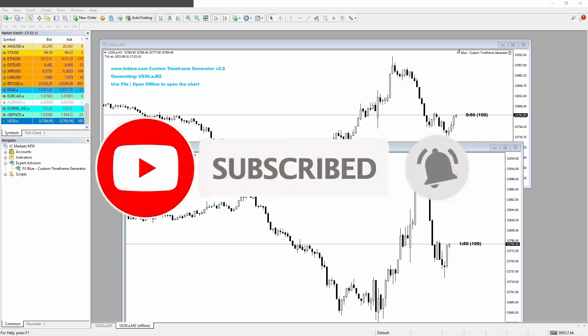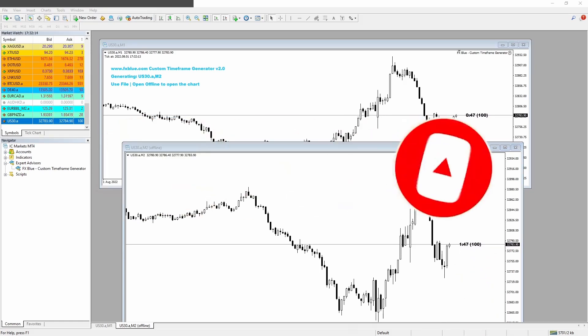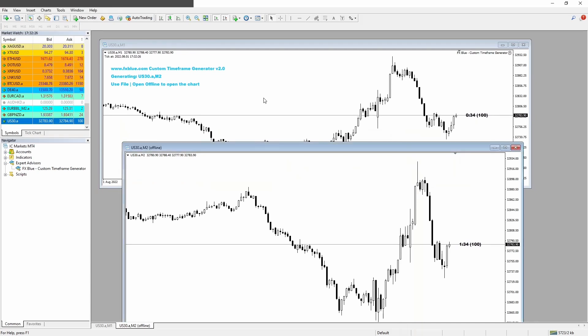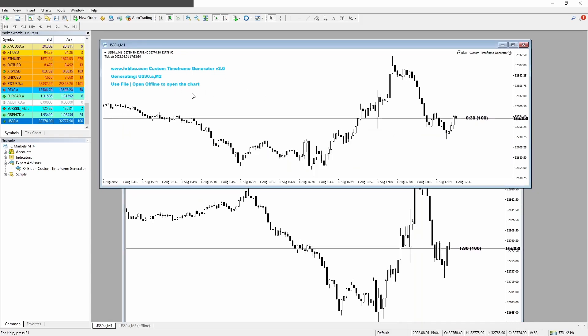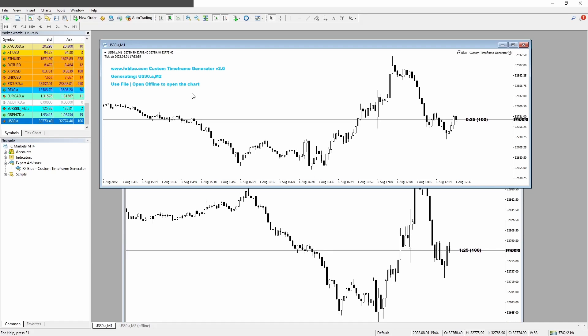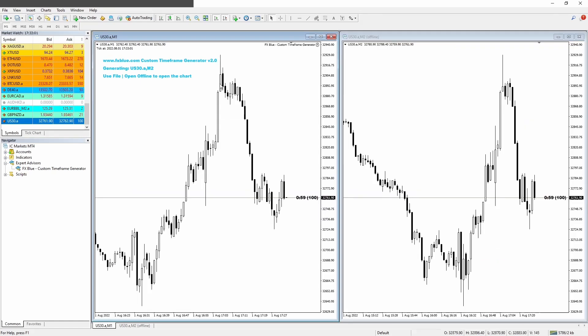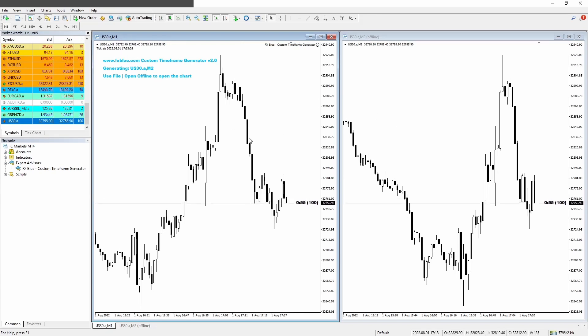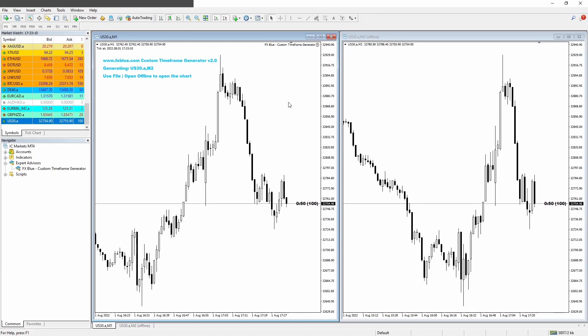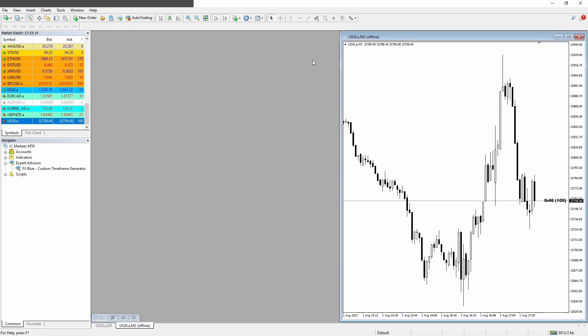But guys, we are not finished. Two more things that you need to know to stay away from trouble when using this generator. You can't ever close this one minute chart where you added the software. Otherwise, the custom timeframe will stop ticking. So this one minute chart where you have the software is sending information to the two minute offline chart. So if you close this, this will stop updating. You can minimize it. There is no problem about that.